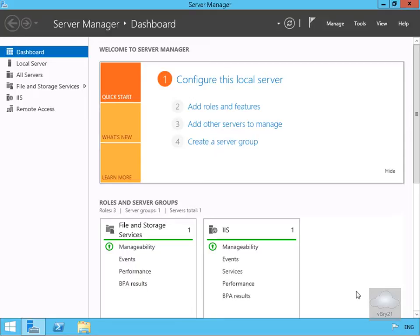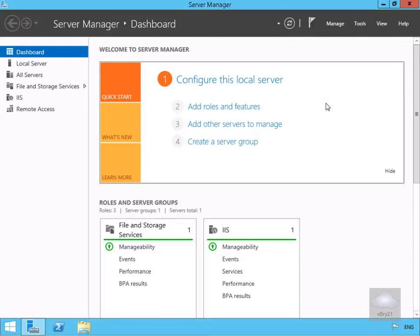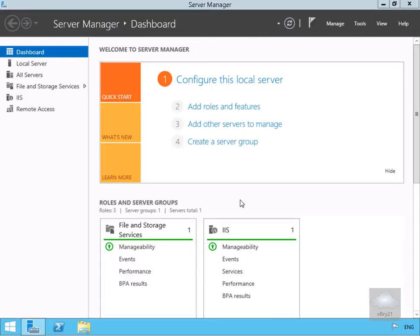So what we're going to do here is we've just come onto our server that we want to connect through to our iSCSI target. We're going to come up to tools, then we're going to go for iSCSI initiator. It's telling us that it hasn't yet started so we'll say yes to start the service.